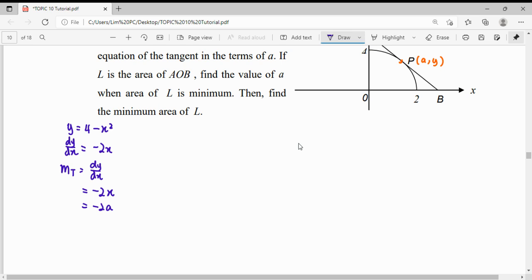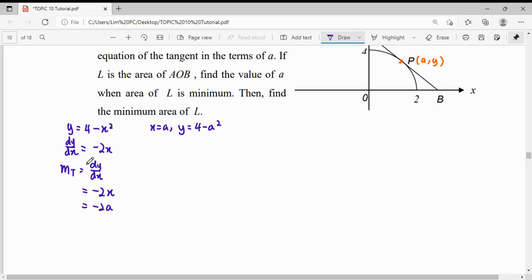After finding the x-coordinate A, we find the y-coordinate. When the x-coordinate is A, the y-coordinate will be 4 minus A squared. So the point of tangency is (A, 4 minus A squared). We now have both the gradient of the tangent and the point needed to find the equation.